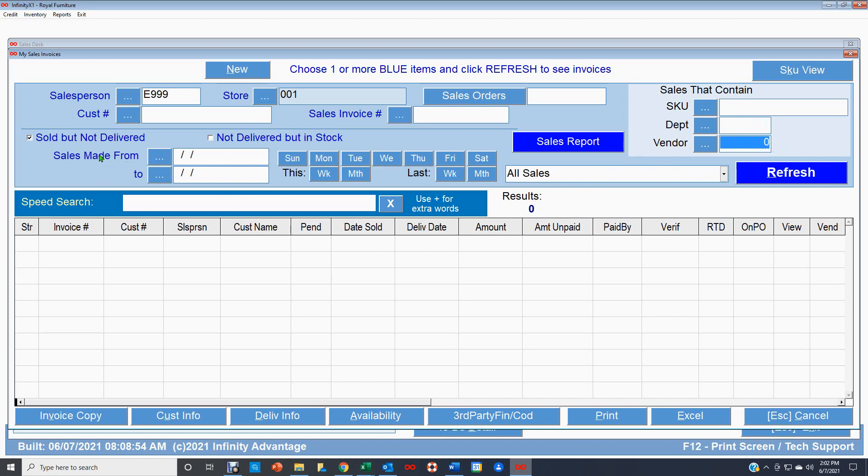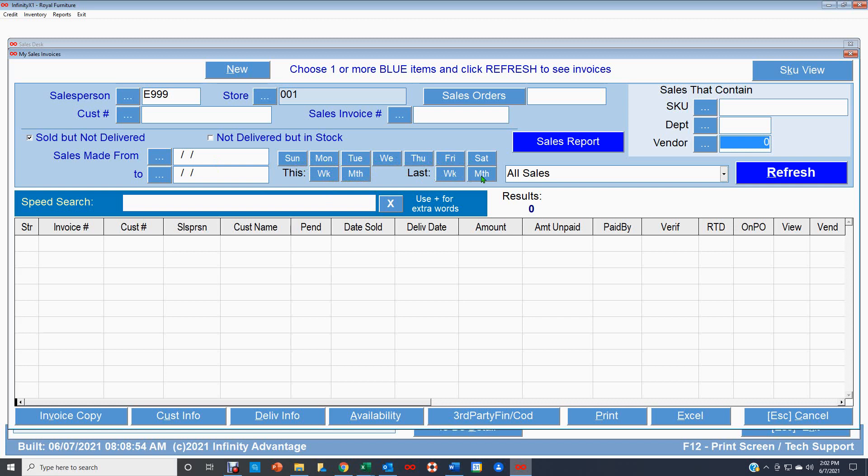So we're looking at it here. We're set to look at salesperson E999 in store number one for all the things that are sold but not yet delivered. You can also look at things that are not delivered but in stock. So those would show things that you need to see—okay, we've got it, why are we not delivering to this customer? And you can give it a date range if you just want to see dates in a specific time or on a specific day of the week, or this week, this month, or last week, last month's sales.